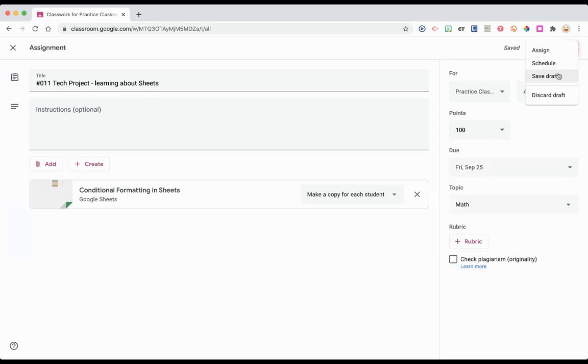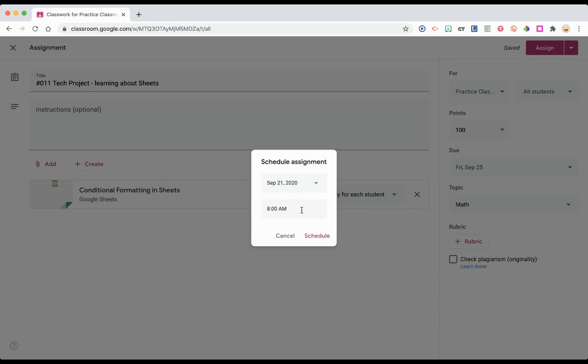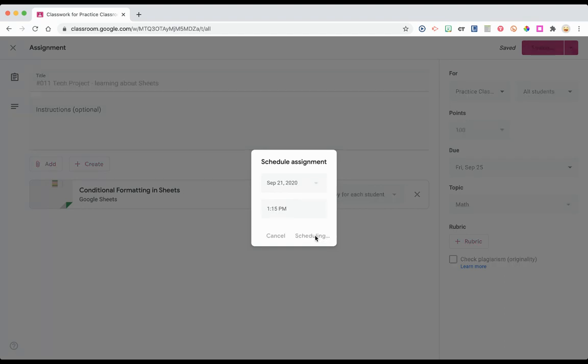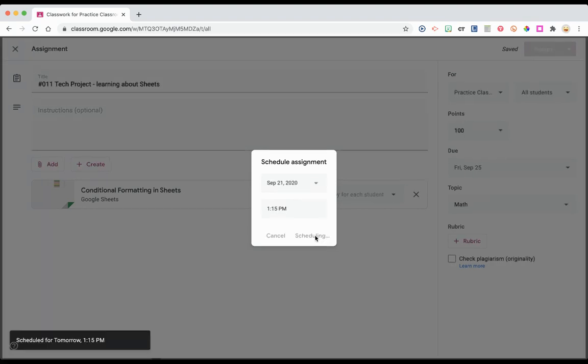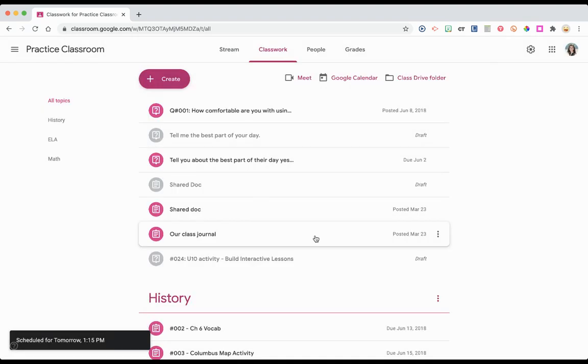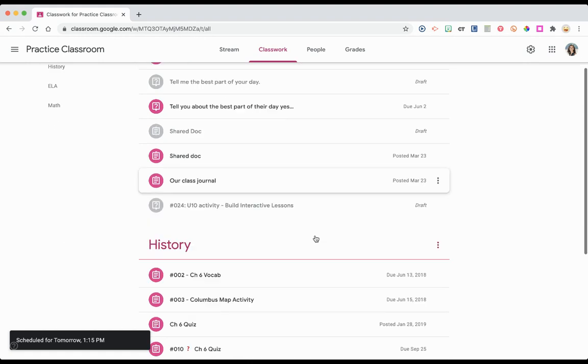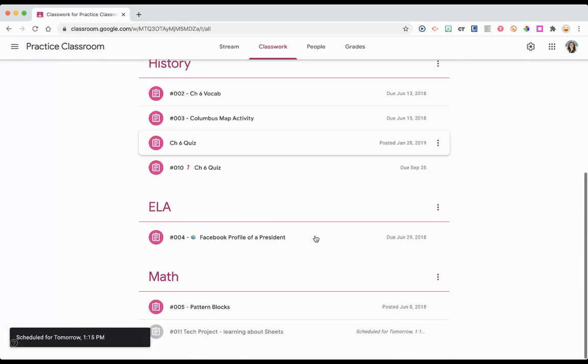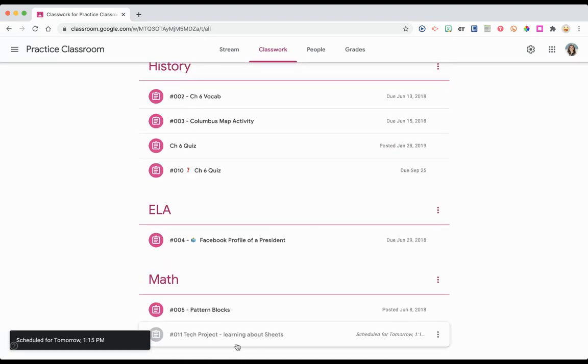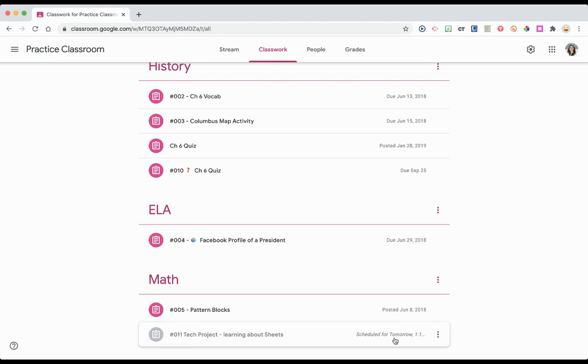Now when I go into scheduling, I can change and schedule it for September 21st at 8 a.m. or adjust it as I need. Back on the classwork page, notice it's gray down here and it's telling me it's scheduled. That's awesome. Your students will only see the assignments they need to have right now.